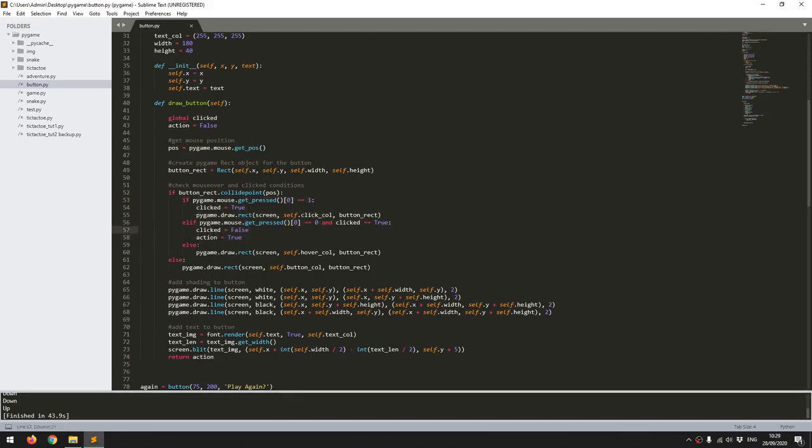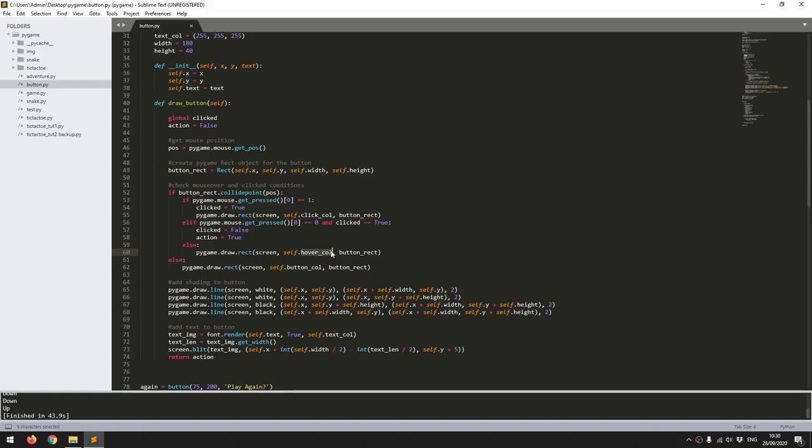And lastly I have an else which is saying that if there are no clicks but the mouse is over the button, well I want to show it in the hover color. So it's just the same function for drawing the rectangle but I just feed the hover color to it instead.